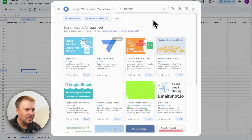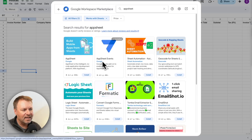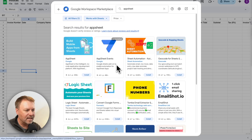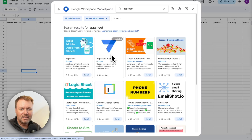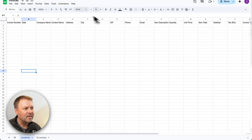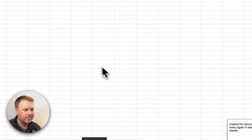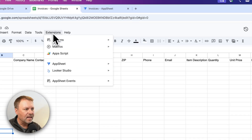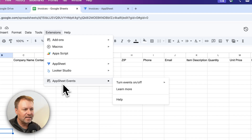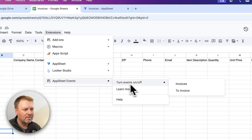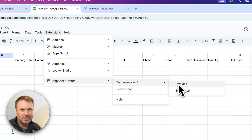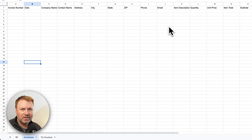Search for 'AppSheet' and you'll see one called 'AppSheet Events' — published and maintained by Google. I've already got it installed. Once you do, it will show up under your Extensions menu as 'AppSheet Events.' You need to do two things: first, enable it for this document by clicking there — it now says 'Enabled for the document.' Then go back to AppSheet Events, select 'Turn events on and off,' and select 'Invoices,' because the Invoices table is the one we want notifications sent for.